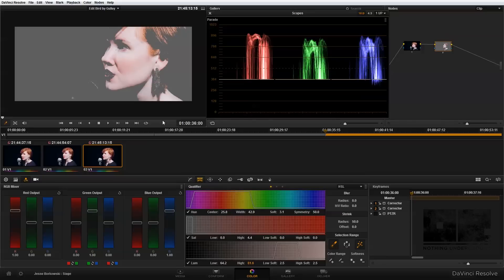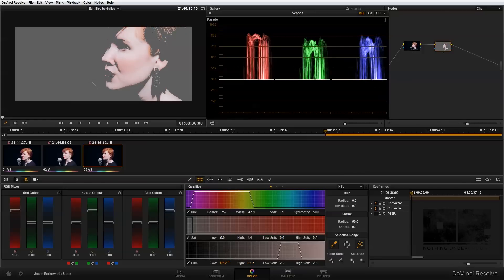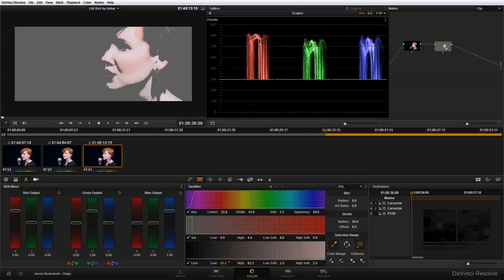But as always, I'm going to need to make some fine adjustments down here in the qualifier controls. Basically, I just want to have the highlights of the singer's face selected.